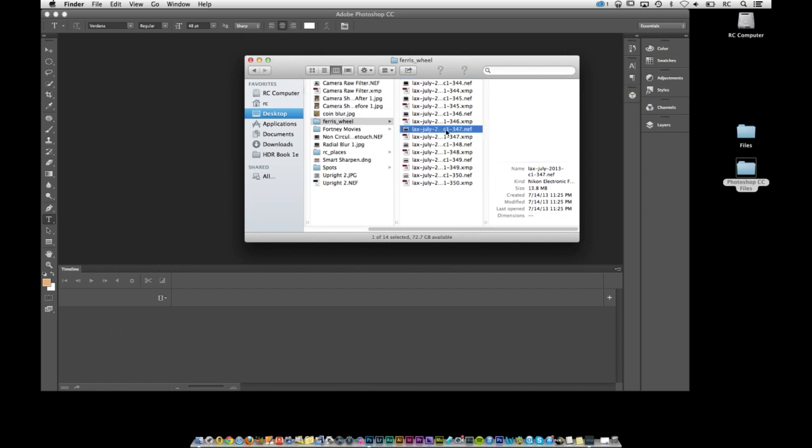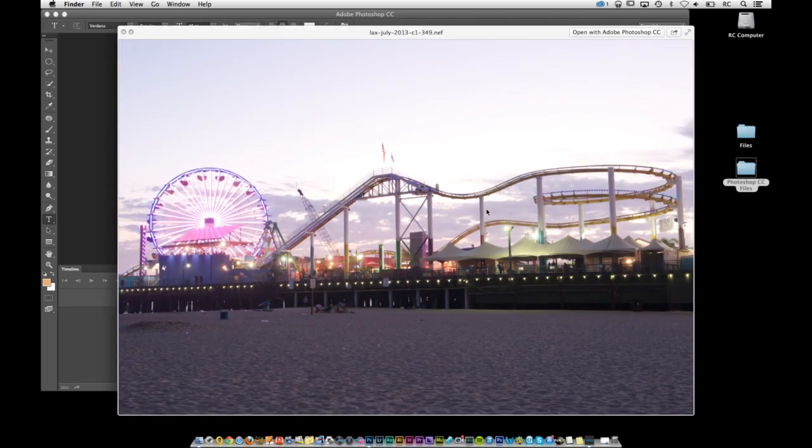Now if you come over here, you'll notice that you have another image that's got a lot of foreground information and you've got these lights that are over here, but we've lost the sky completely.